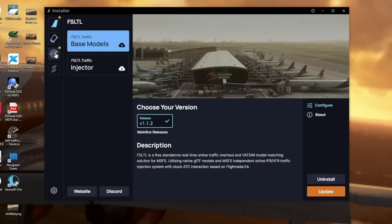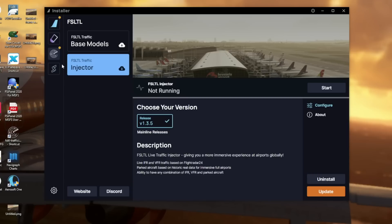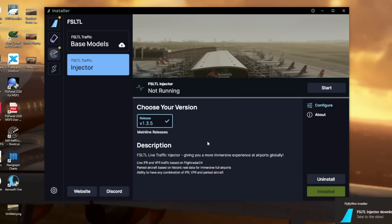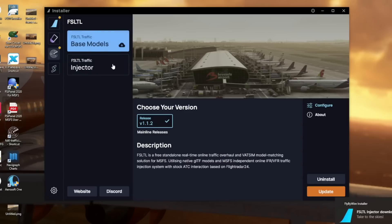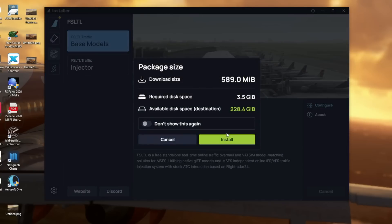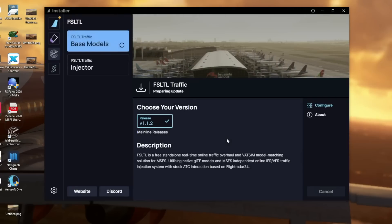The update is done via the FlyByWire installer, and as it's hosted by FlyByWire it's just incredibly easy. You can tell an update is available by the bright orange button on the right-hand side. The injector doesn't take very long to download and install at all - it's a pretty small file. The base models are a little bigger, so download times will vary depending on your internet speed, but as you can see it's around three and a half gigabytes.